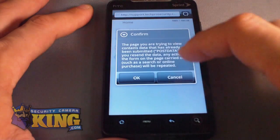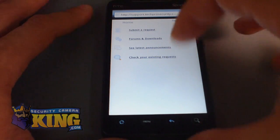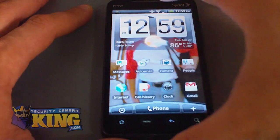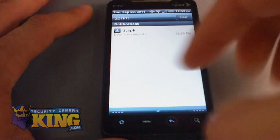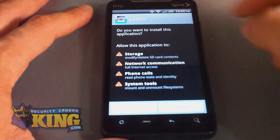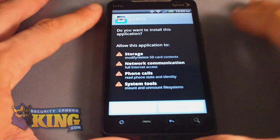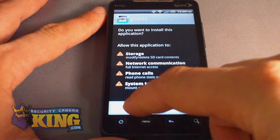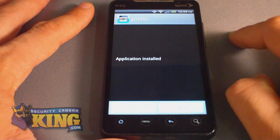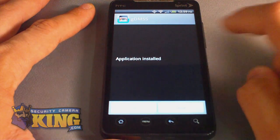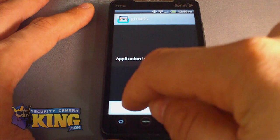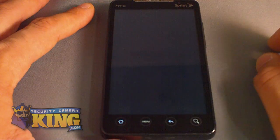Once the download is complete, go to the main menu of your phone and double-click the downloaded application. It will prompt you with an install screen — click Install, then Application Install. You will then be given the option to click Open or Done. I am going to click Open to start configuring it.